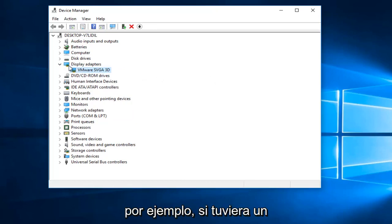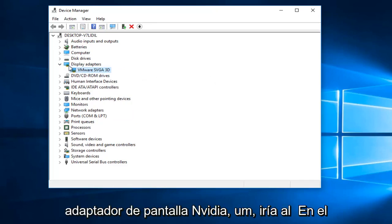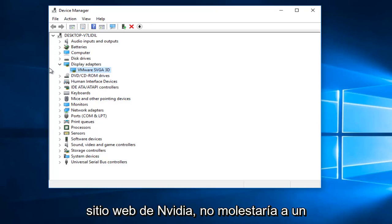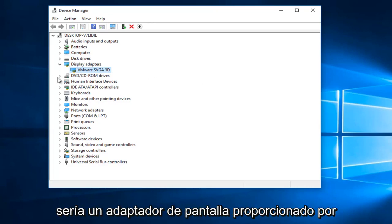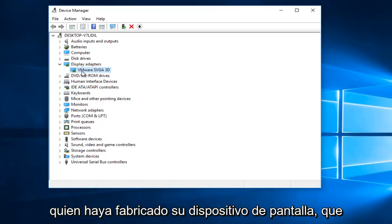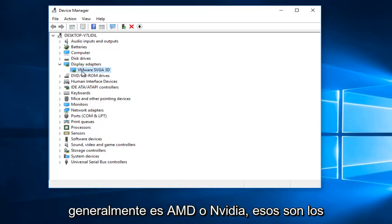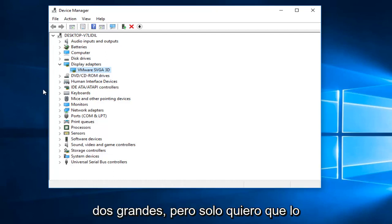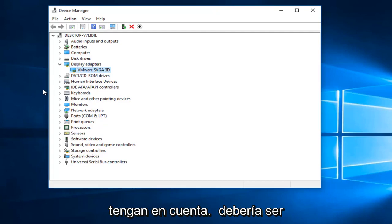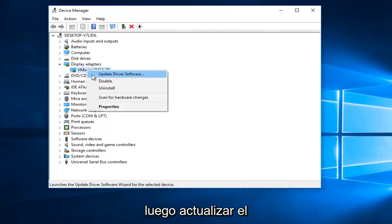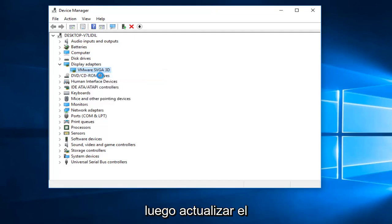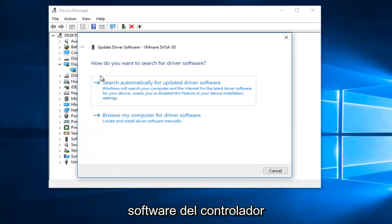if you had a NVIDIA display adapter, you would go to the NVIDIA website. You would not be bothering the main computer manufacturer because this would be a display adapter provided by whoever made your display device, which is usually AMD or NVIDIA. Those are the two big ones. But I just want you guys to keep that in mind. And it should be pretty straightforward.